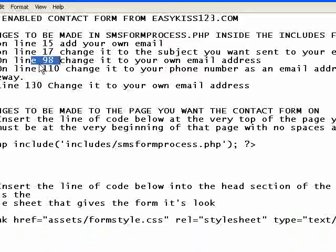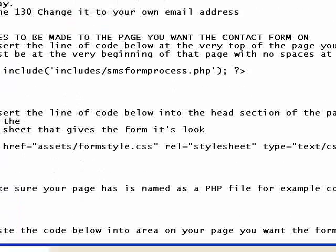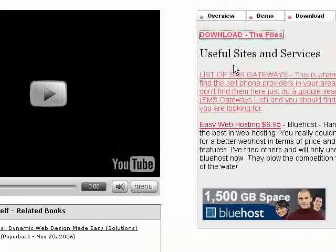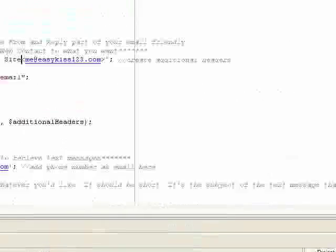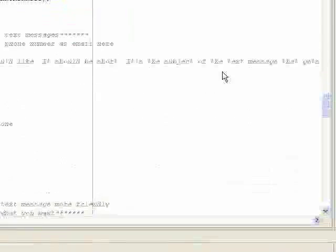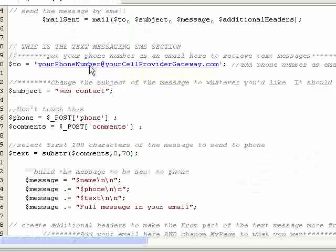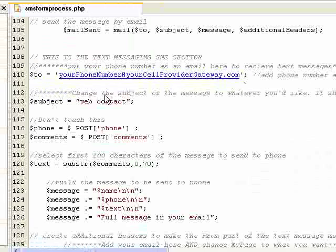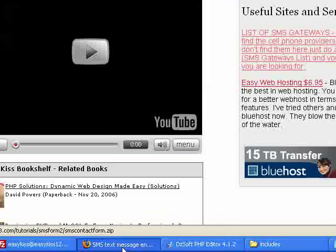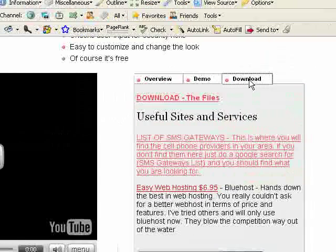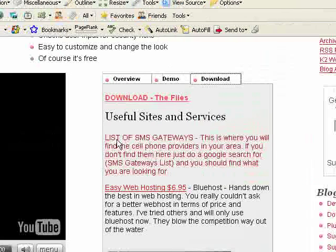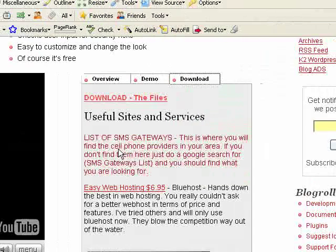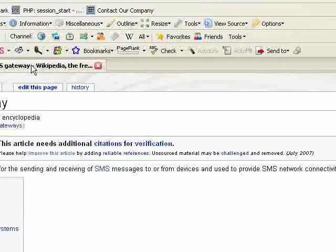Next thing is on line 110 is where we're going to put in your phone number. So on line 110, you'll see a section that says your phone number at your cell phone provider gateway.com. It doesn't matter if you know what that means. I'm going to show you how to do this. Come over to the easykiss tutorial page on the download tab. You'll see a link called list of SMS gateways. Go ahead and click that and it opens a new page.